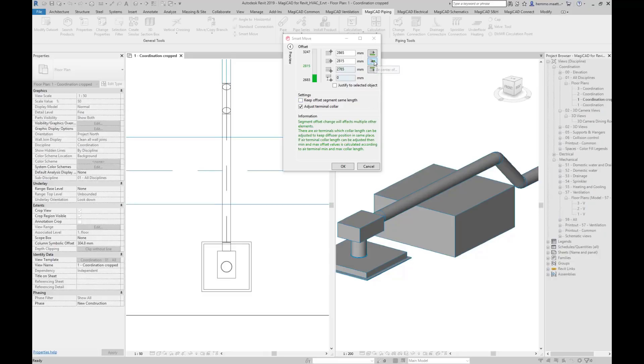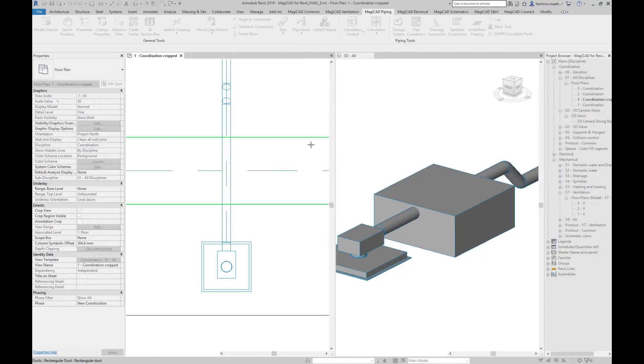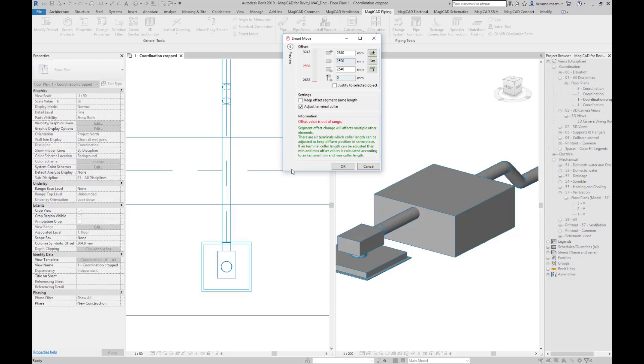If we try to change the elevation for example lower than where the diffuser is, a red wording is generated in the Information Text field. Note also what the green text says about adjusting the terminal color. It affects the offset because the color minimum and maximum lengths are restricted.